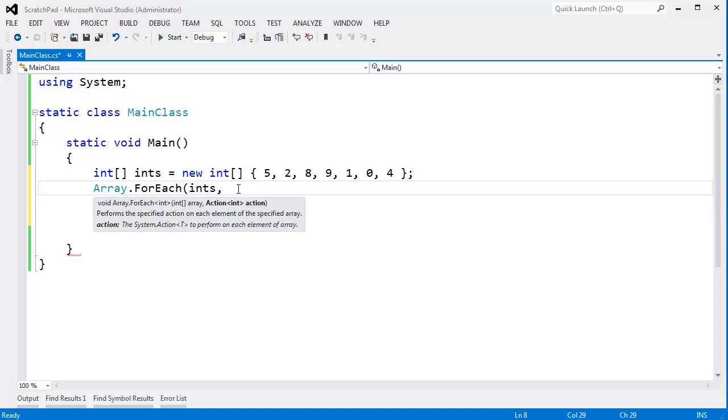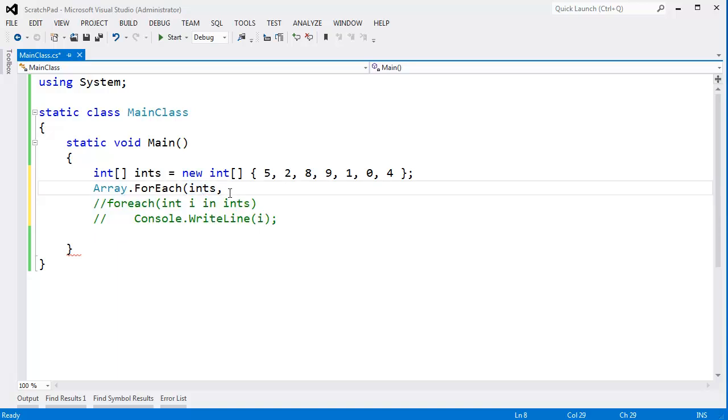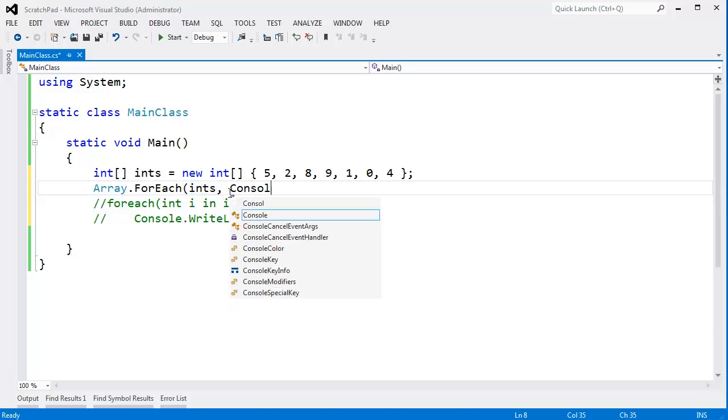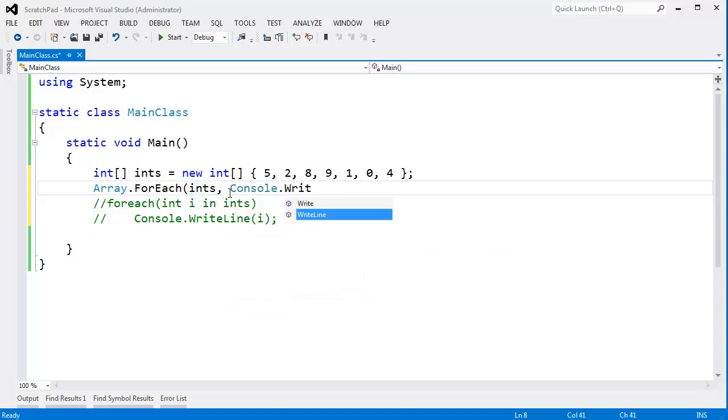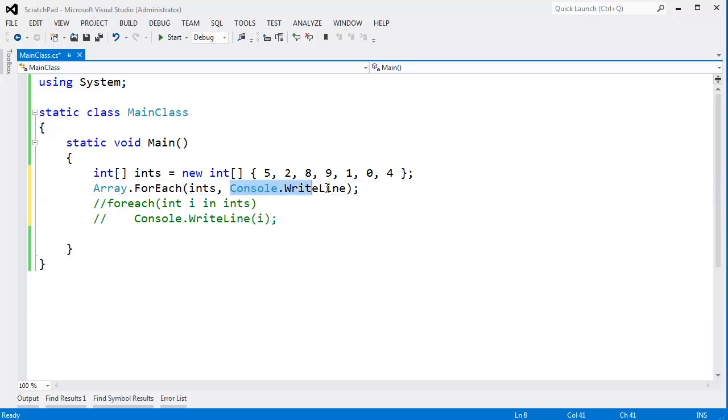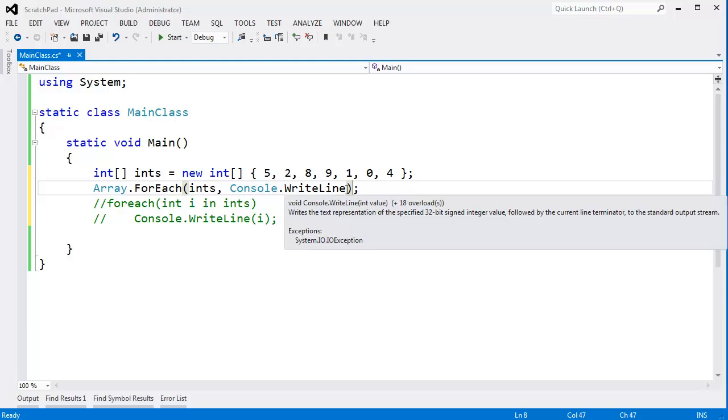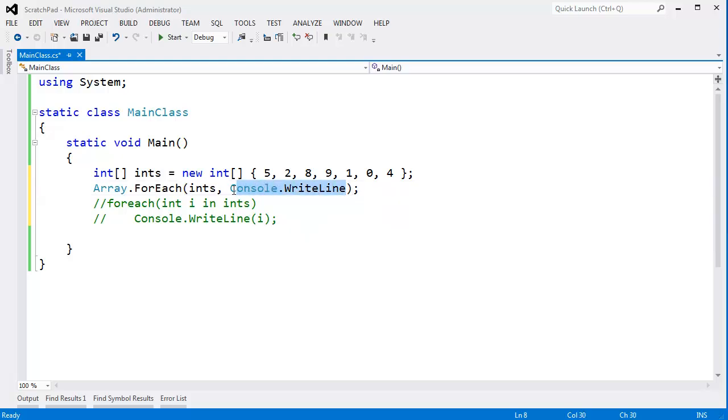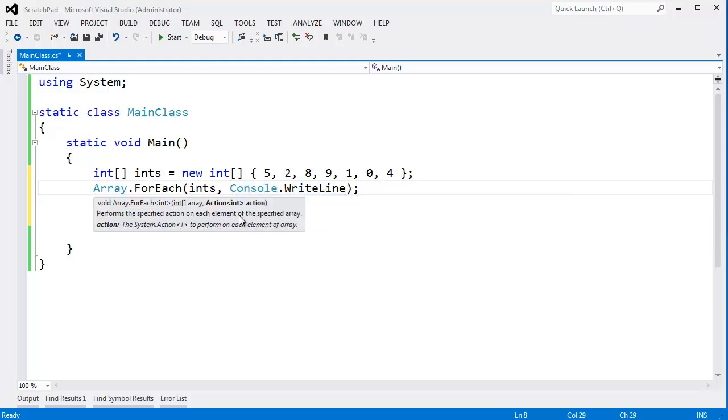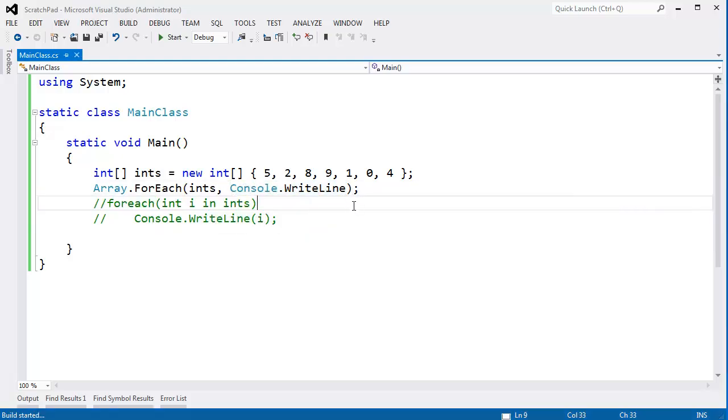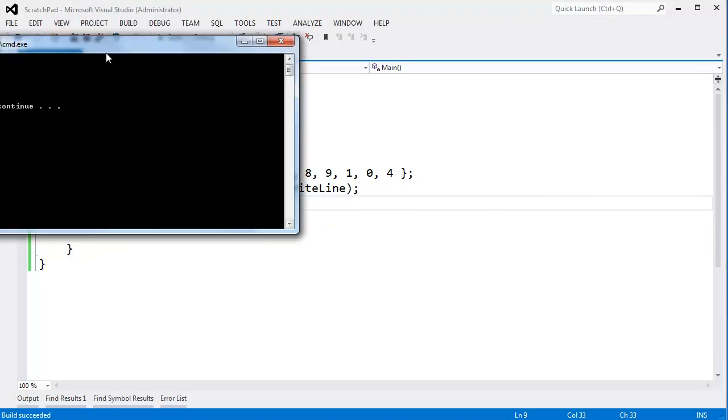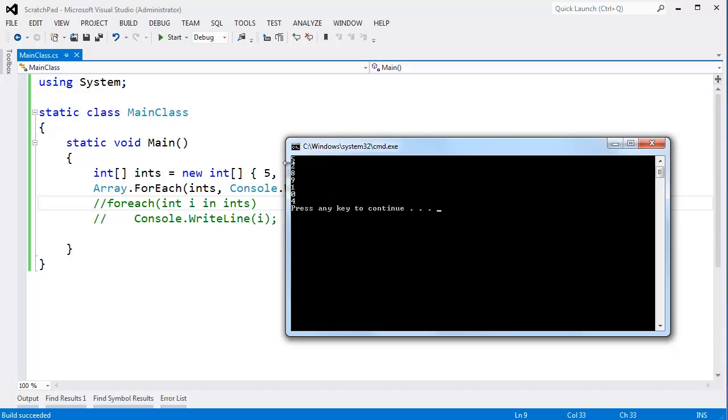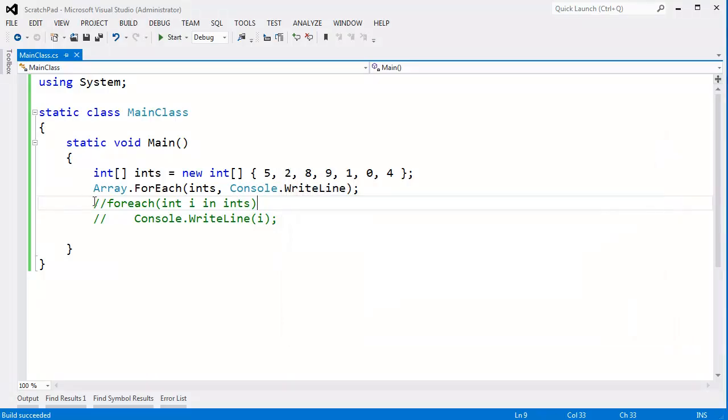So I want Console.WriteLine executed on every single one of my ints. Notice I'm not invoking WriteLine, I'm simply passing WriteLine for this delegate here. Control F5—you can see I got the exact same result as I did with my original loop.